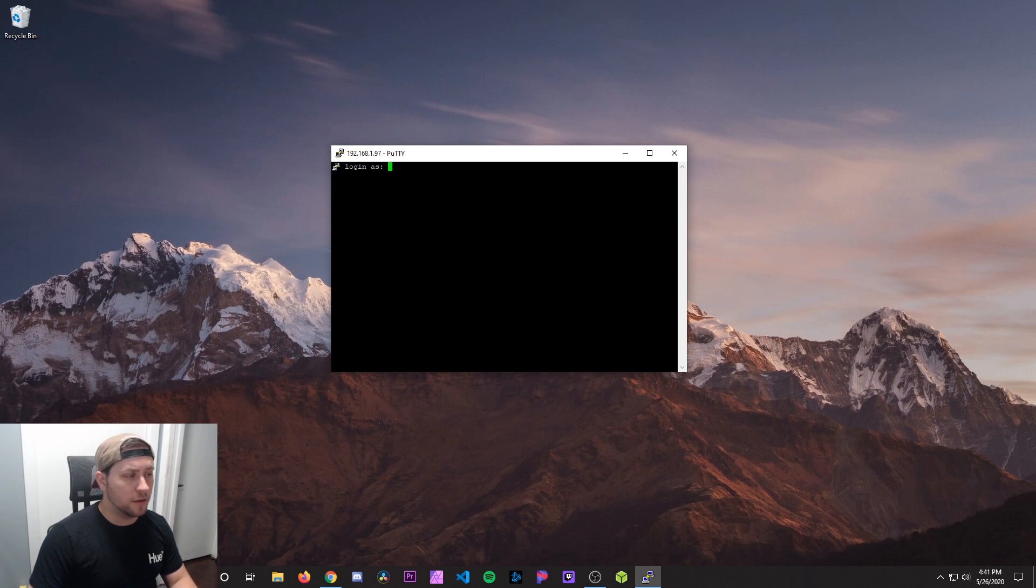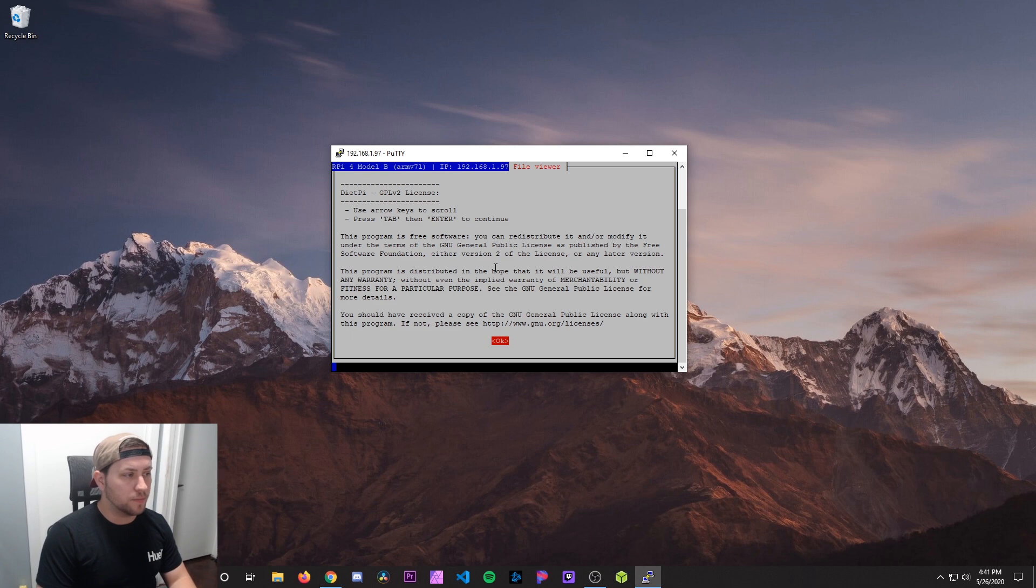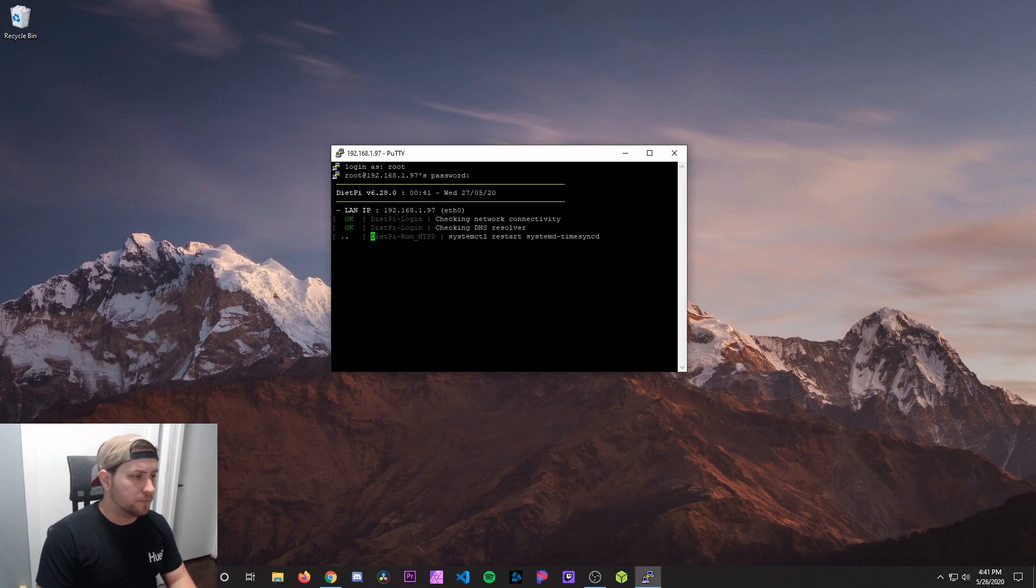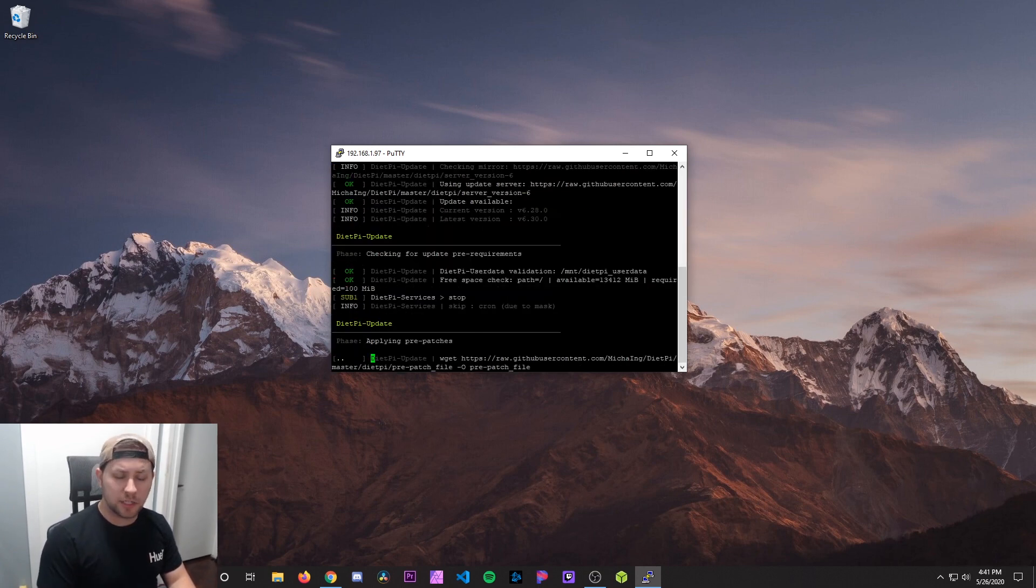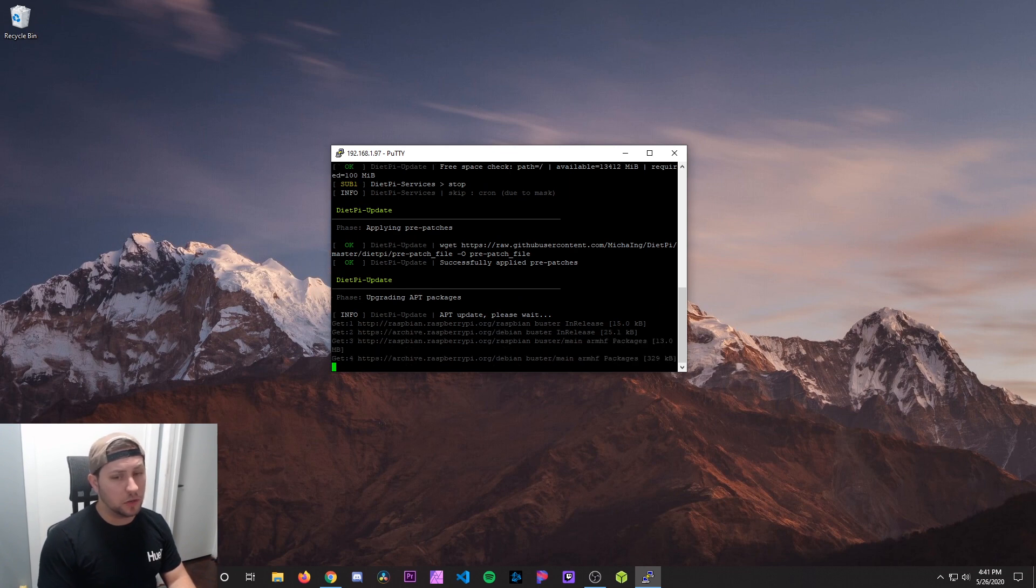And then we're going to be greeted with the login prompt. So the default login information is root for the username and then dietpi for the password. Then we're going to just hit OK. And this is going to go through an initial setup process. And this will take a few minutes. So I'll fast forward through this as well.